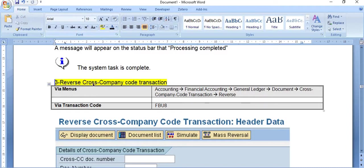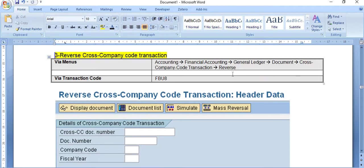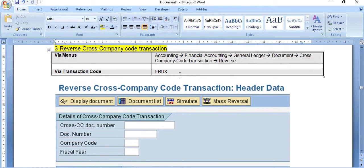The third case is reversing a cross-company code transaction. For example, if a transaction was posted between Company A and Company B and you want to reverse it, one reversal entry will be created in Company A and one in Company B. For this, follow the menu path: Accounting > Financial Accounting > General Ledger > Document > Cross-Company Code Transaction > Reverse.